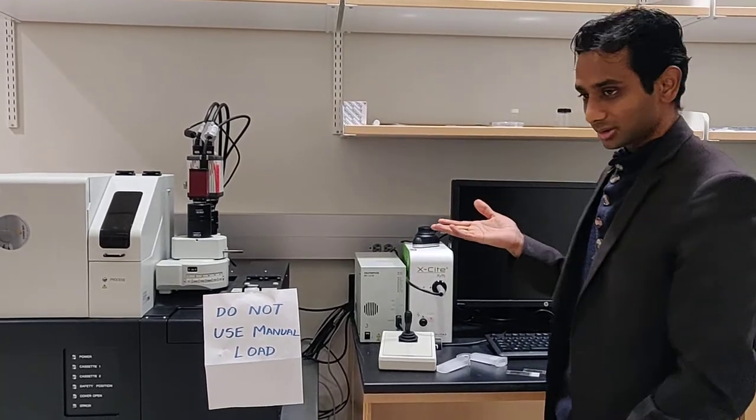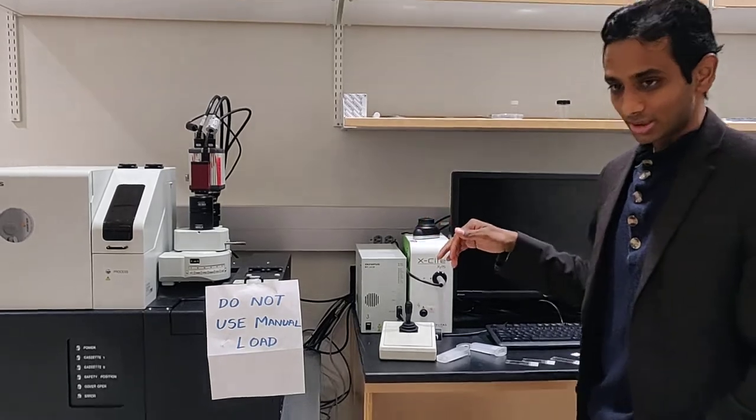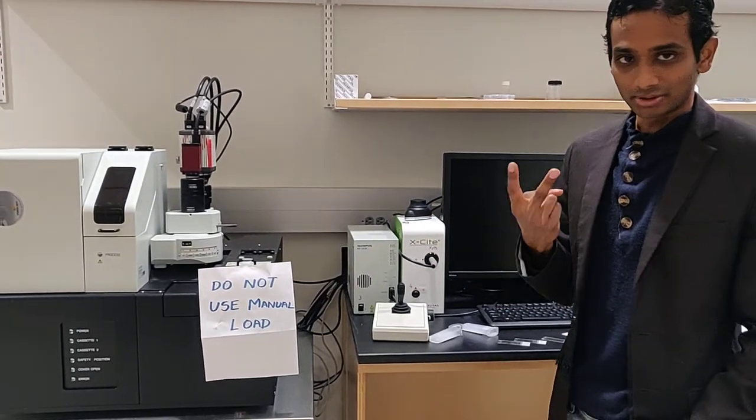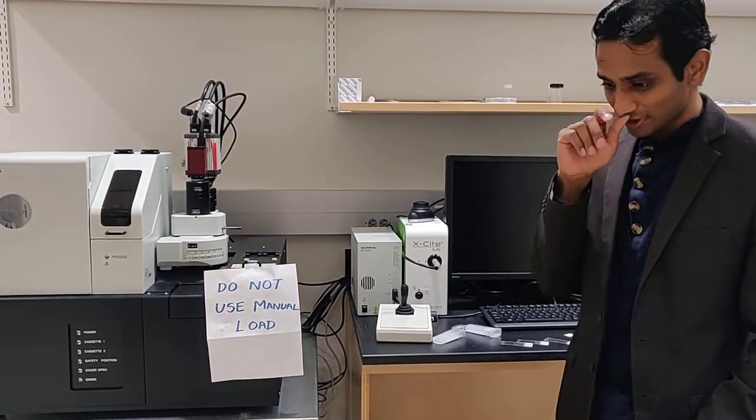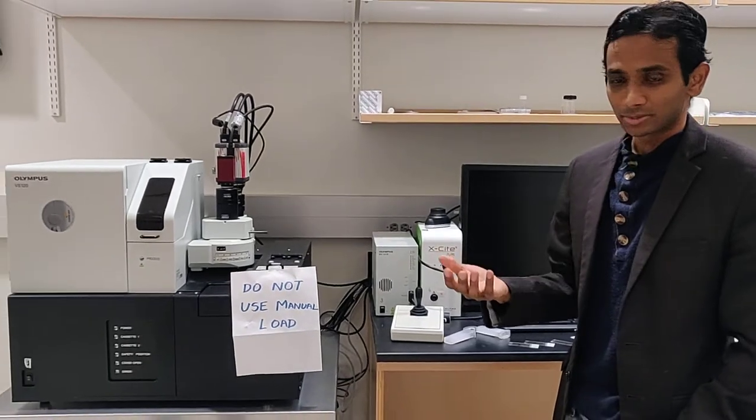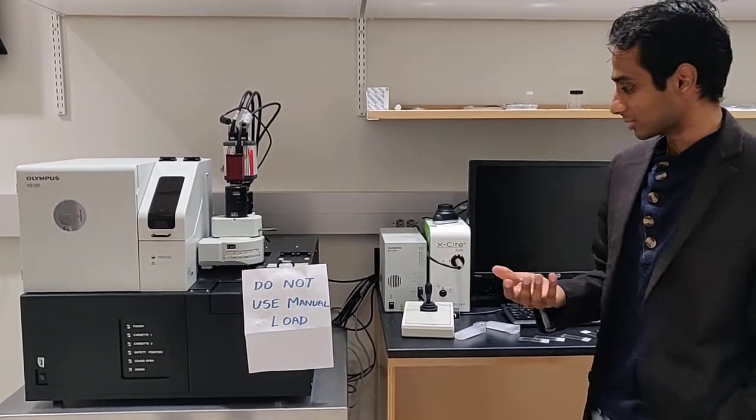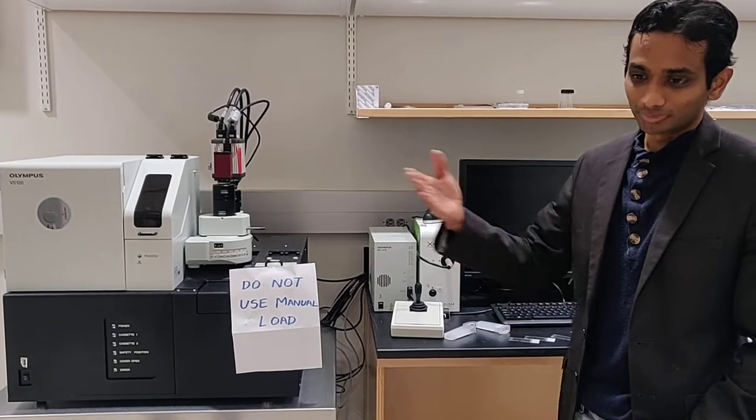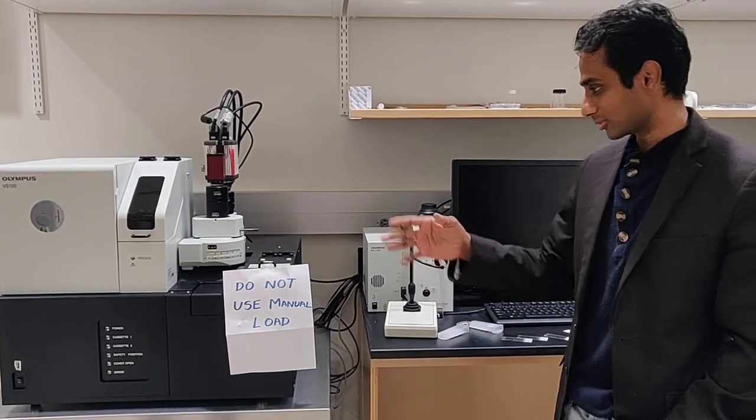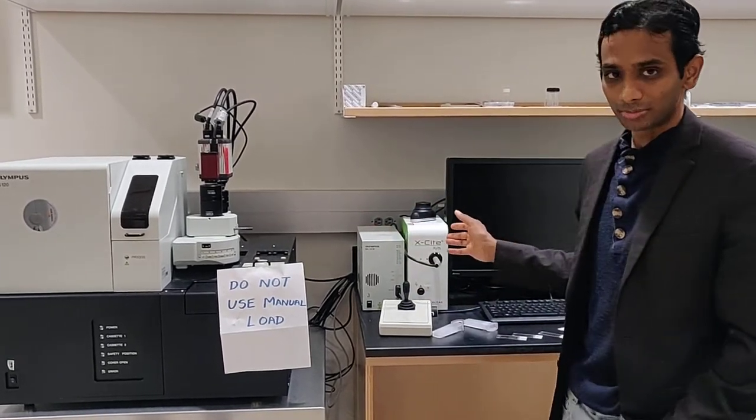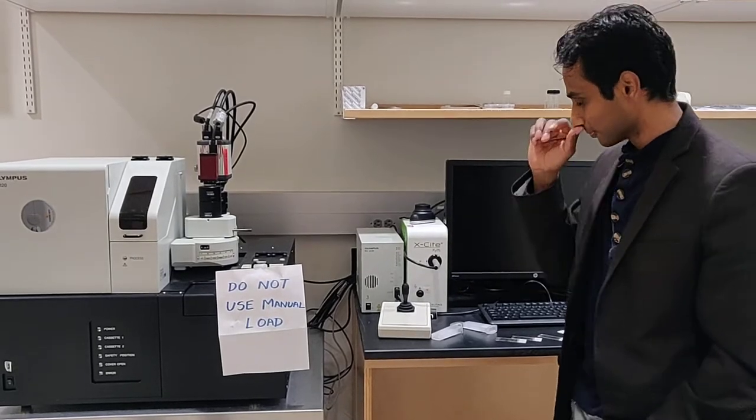Before we get here, I let people watch two video modules. First module is mainly focused upon bright field imaging. Second one is focused upon fluorescence imaging. But watching both of them helps them get an idea of the overall big picture of how to use the microscope.